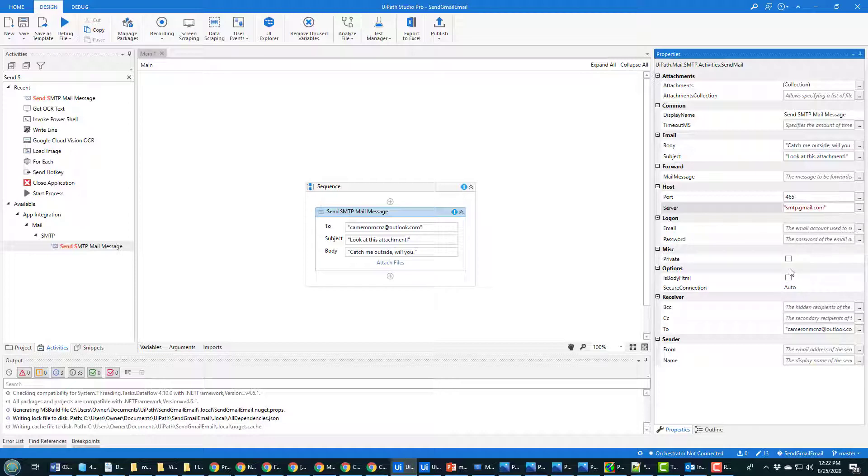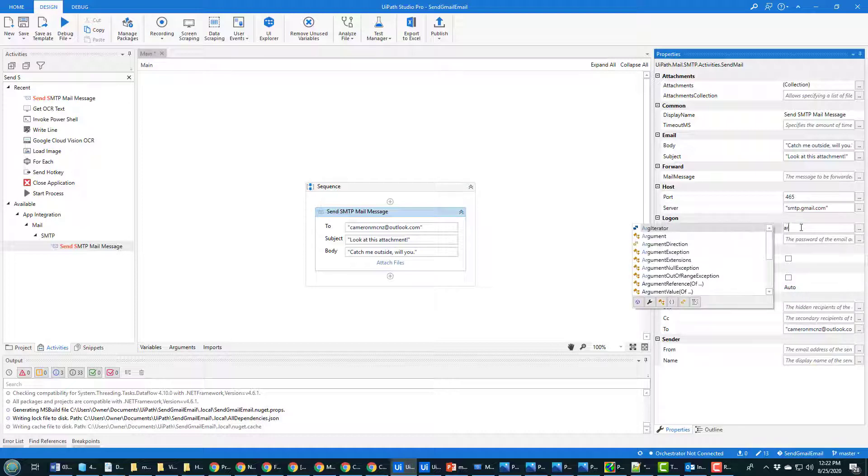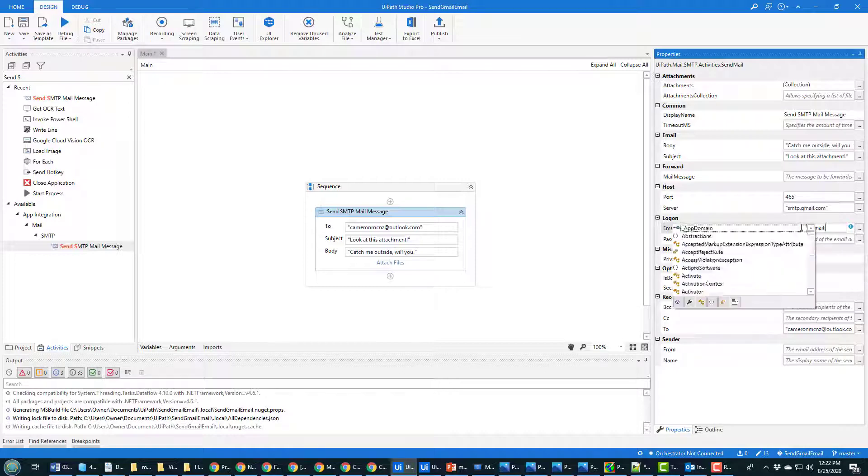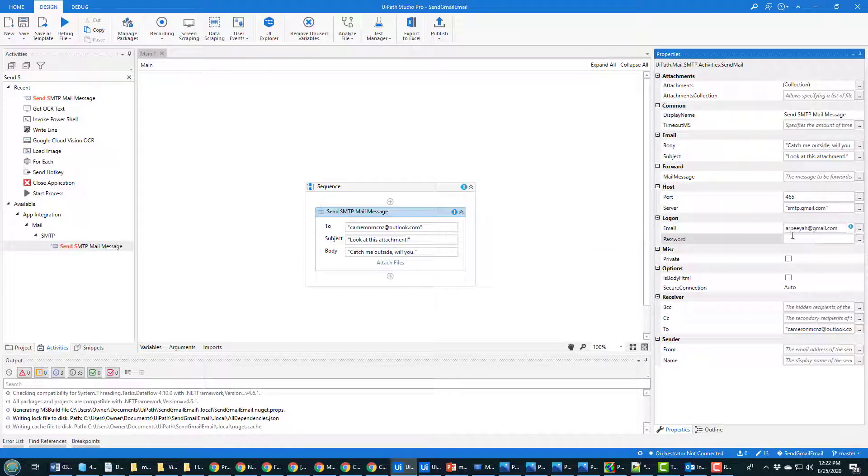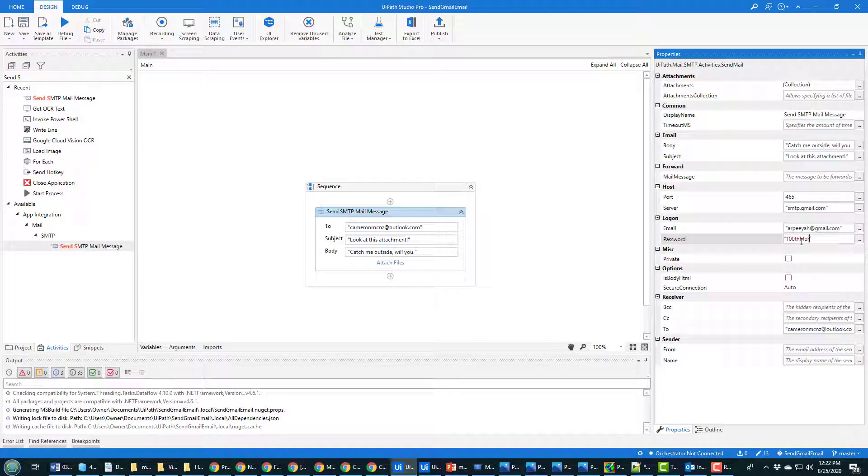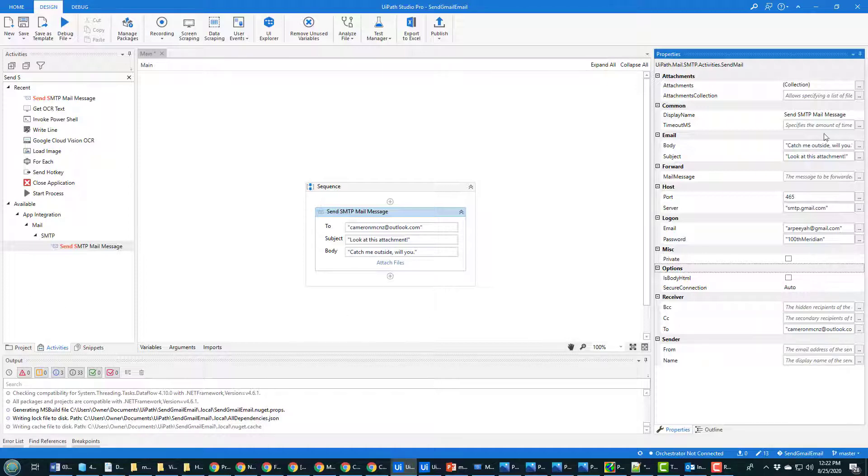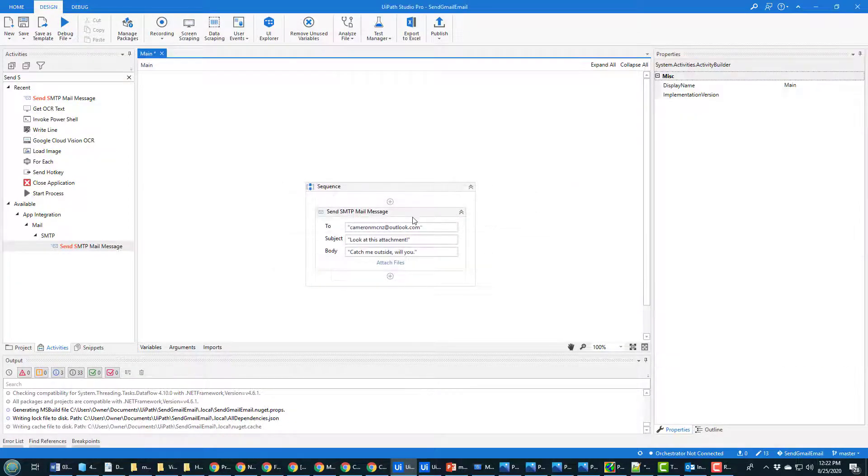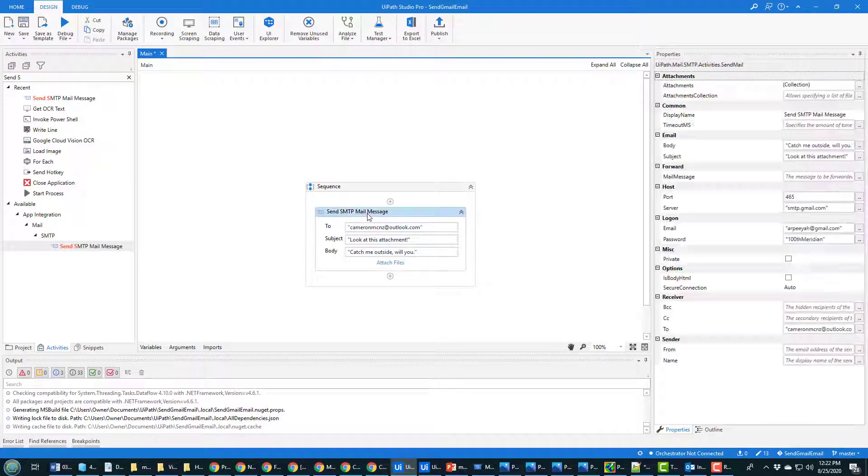So the server is smtp.gmail.com, and then you need to have your email and password. And the email address is RPA at gmail.com. Now again, I forgot to put in the quotation mark, so don't forget that, otherwise it'll cause a problem. You don't have to have the quotation mark on the number, right? That's an integer type, so no quotes required. But you need that for the email and the password. Don't tell anybody what my password is, but it comes from a Tragically Hip song, 100th Meridian. And I think all of that looks pretty good.